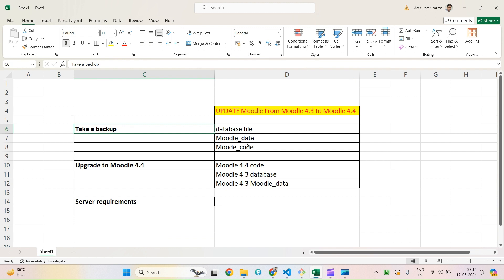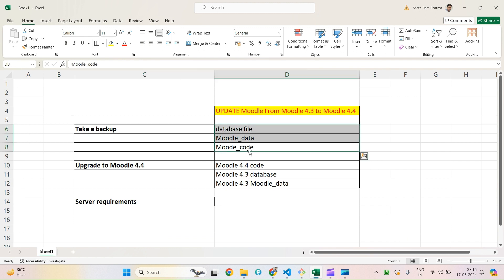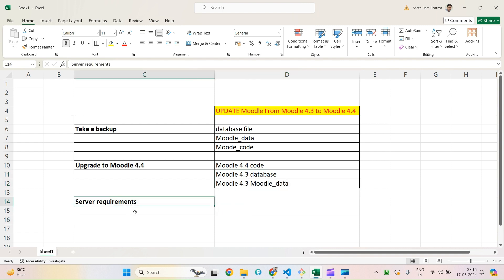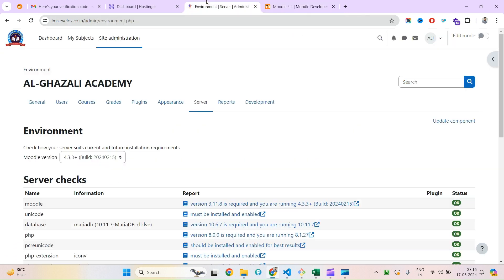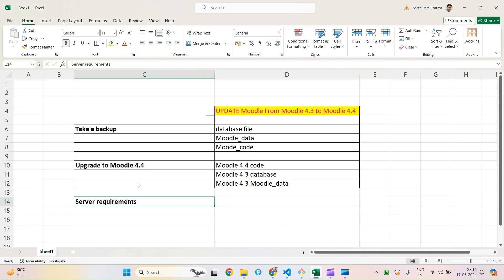Once you've checked all requirements, you'll need to take a backup of all your code, database, and Moodle data. Then you need the latest code, which you'll use together with your older database and older Moodle data. Let's first verify whether my current system is fulfilling all the system requirements.